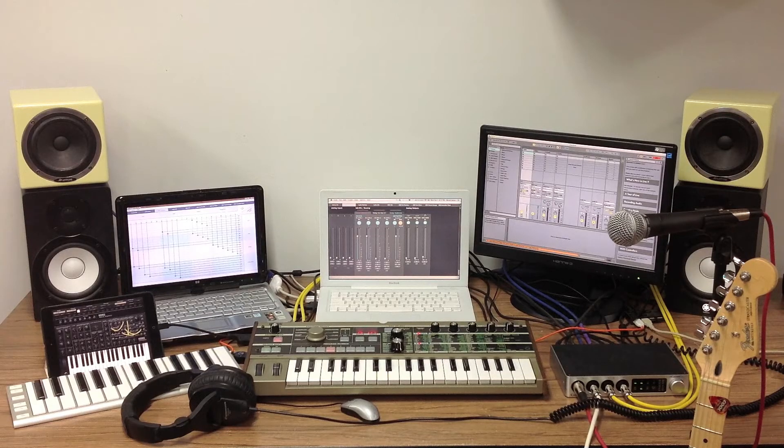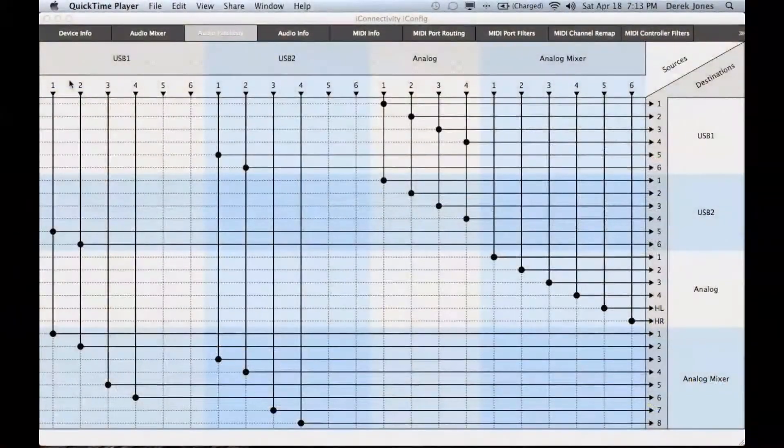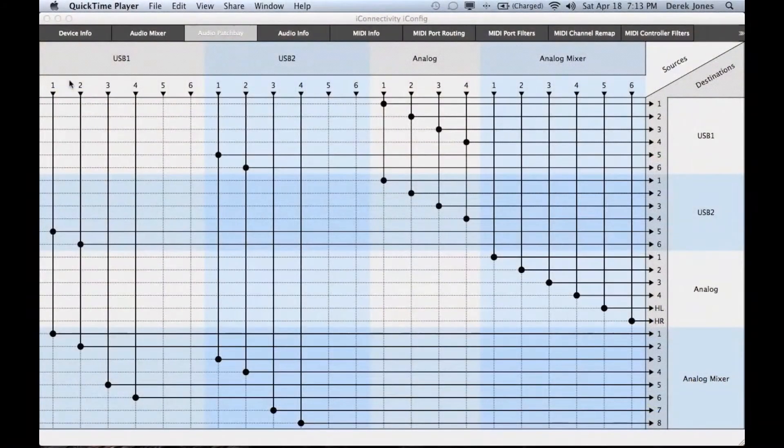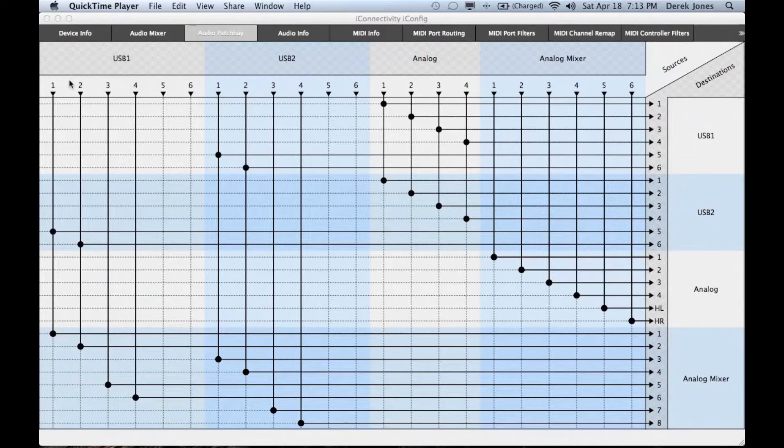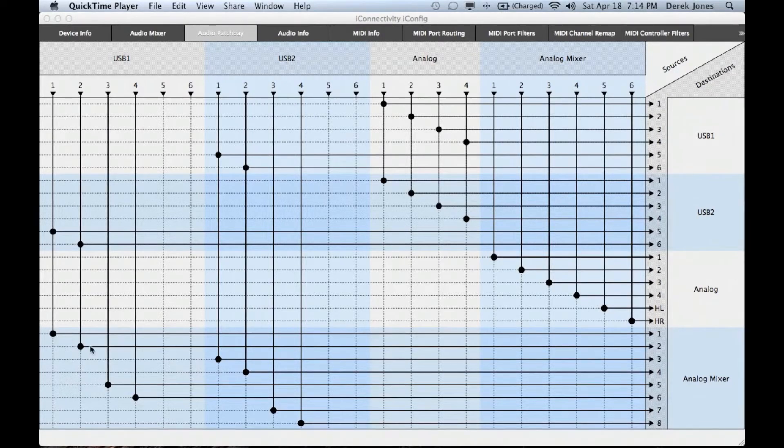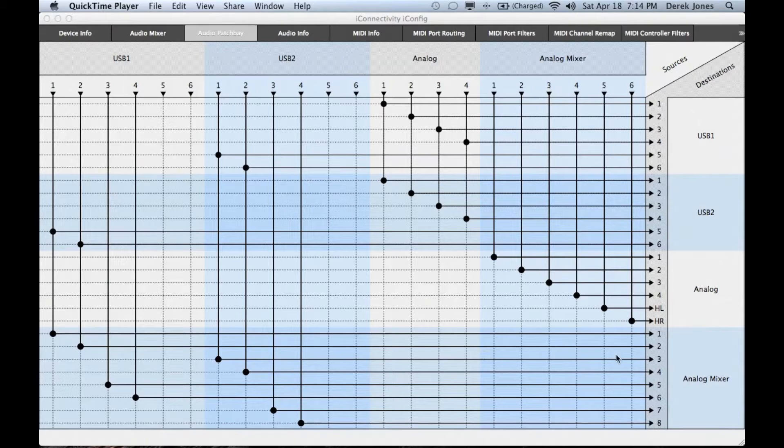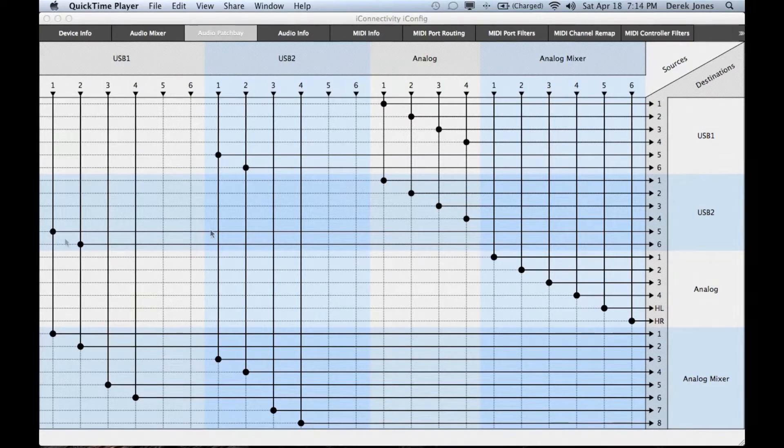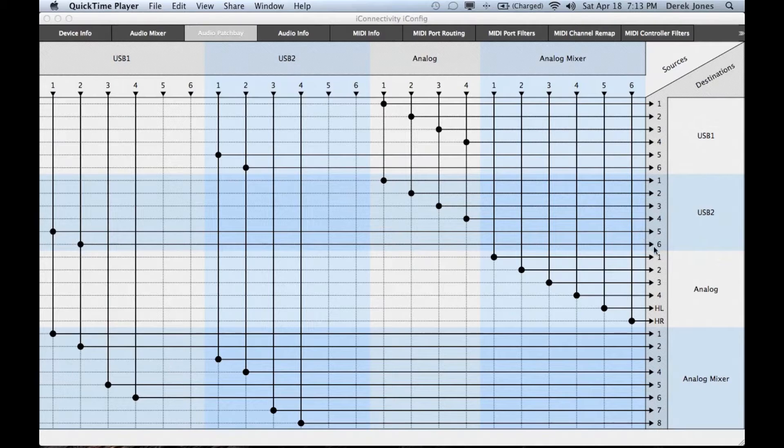First we need to change the iConfig patch bay routing. The default routing sends channels 1 and 2 from USB device 1, which in this case is the Mac, to the analog outputs via the mixer but also to the iPad on device port 2.